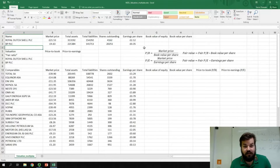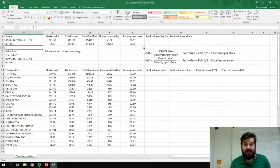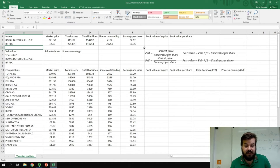Hello everyone and welcome to NEDL, the best platform around for distance learning in business, finance, economics and much more. My name is Savva and today we're going to cover valuation multiples, a fundamental analysis technique that uses financial disclosure to value stocks of publicly listed companies.